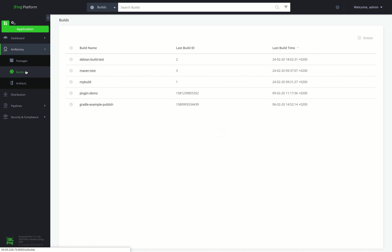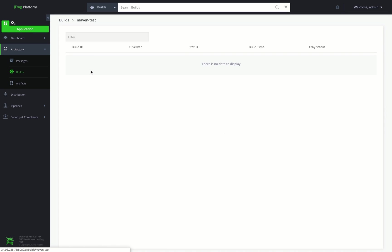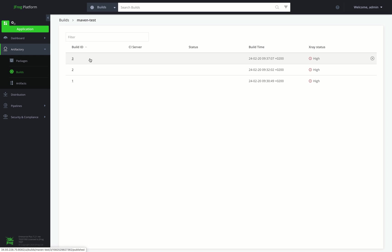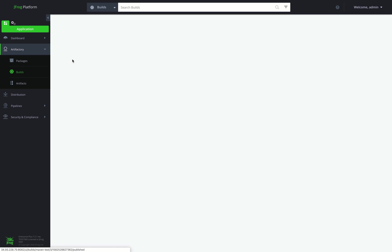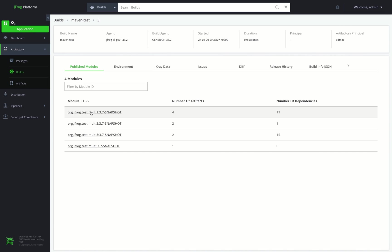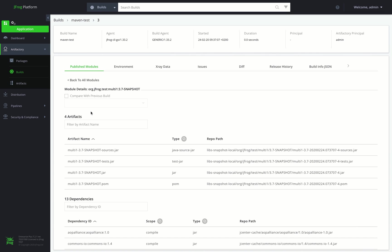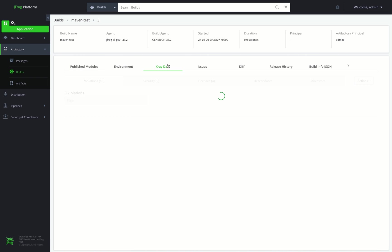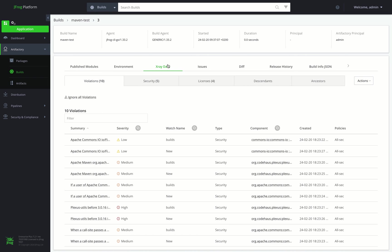Let's go to the Builds module. Here we can see three builds with a high X-Ray status. We can continue to drill down on a specific build number and see general information about the build, as well as the different modules published into Artifactory, their artifacts and dependencies, the X-Ray data, including detected violations based on watches and associated policies.